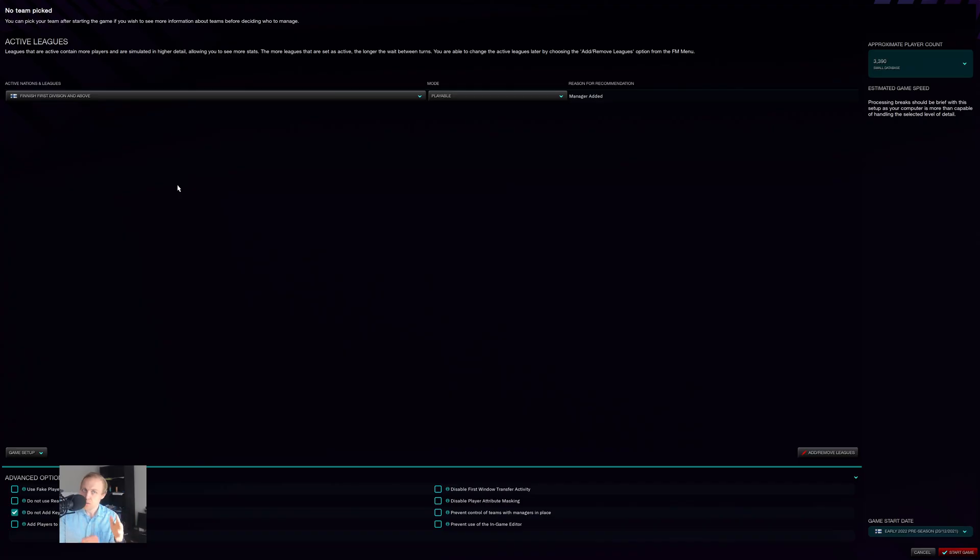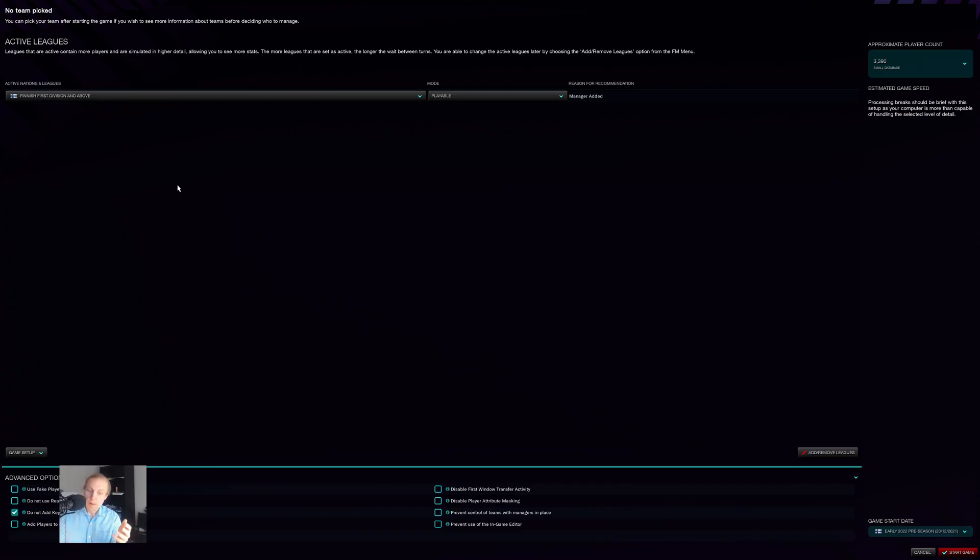It is true that at the beginning it might not be fully playable and you might have some weird stuff going on, but if you give it a little bit of time, the game will recover. Anyway, that is the way that you set this up.